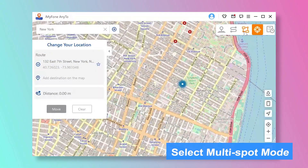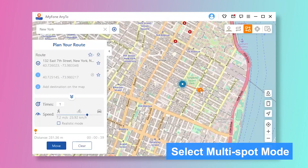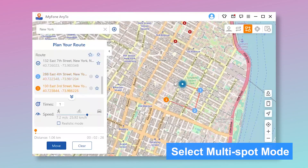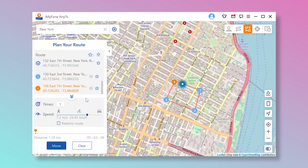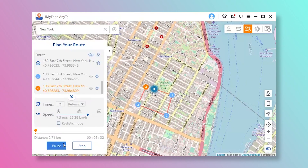If you want to plan a route with multiple spots, you can select multi-spot mode. Select different spots one by one on the map that you want to pass by. Set the number of round trip times and set the speed by dragging the speed bar, then click Move to start the journey.